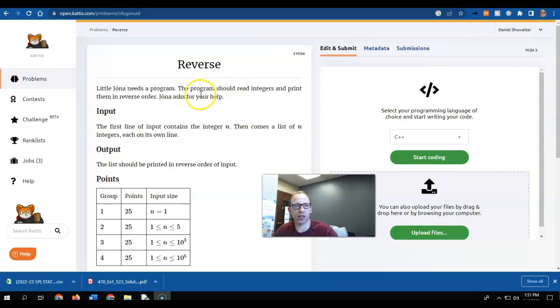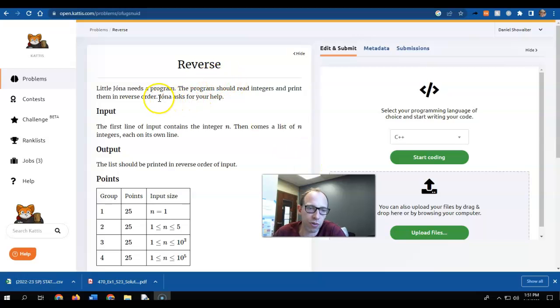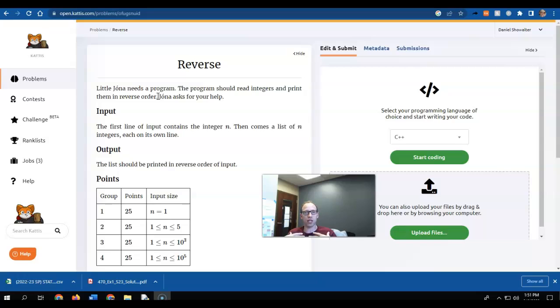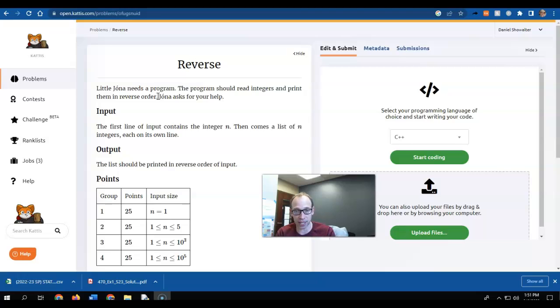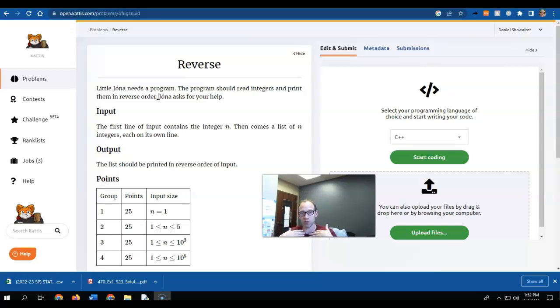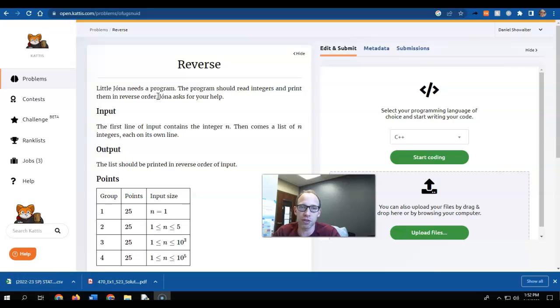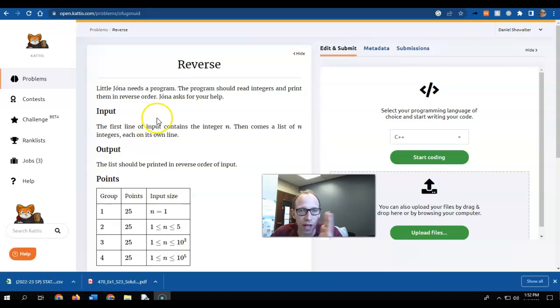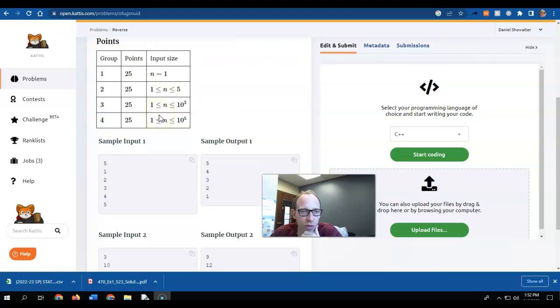So this problem here is fairly straightforward. We're going to read in a list of integers, and we're going to print them out back to the user, except they're going to be in reverse order. So if you give me 1, 2, 3, I'll give you 3, 2, 1. If you give me 1, 5, 2, I'll give you 2, 5, 1.